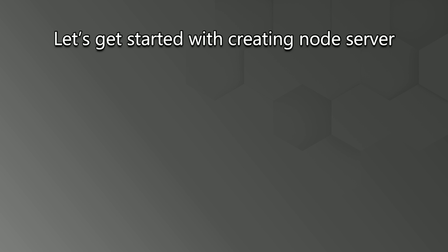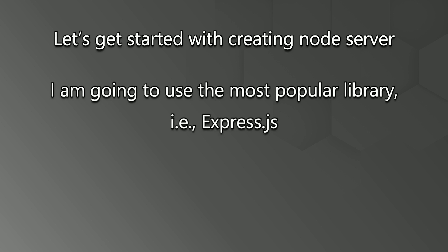So, now let's get started with creating a Node Server. To do so, I am going to use the most popular library, that is Express.js.